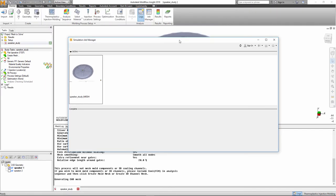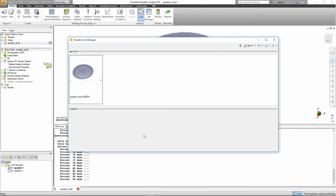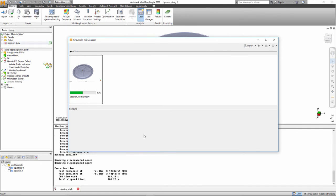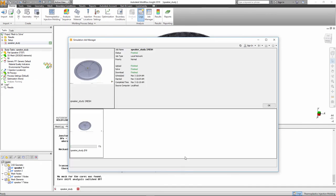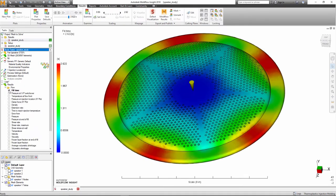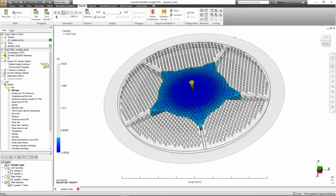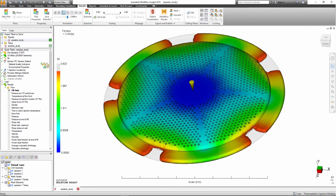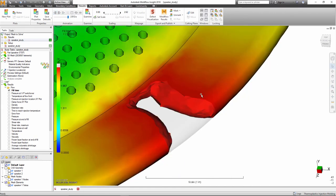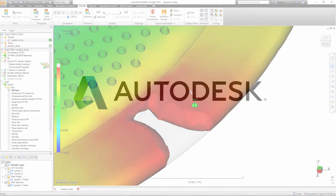The One-click Mesh to Solve feature decreases model prep time by combining meshing and analyzing into one step for quick review of initial results. This feature is another advancement to both simplify the usage of the product and to drastically reduce the time to solution.